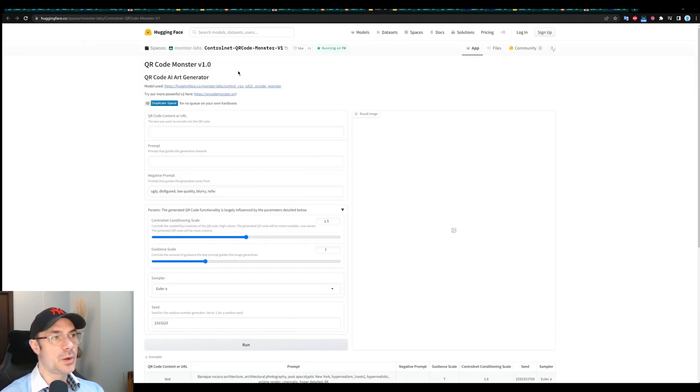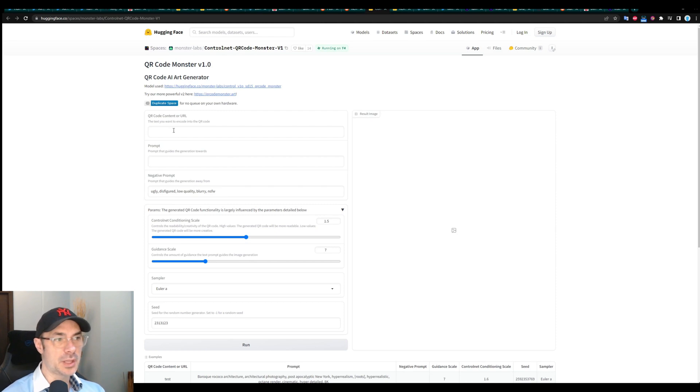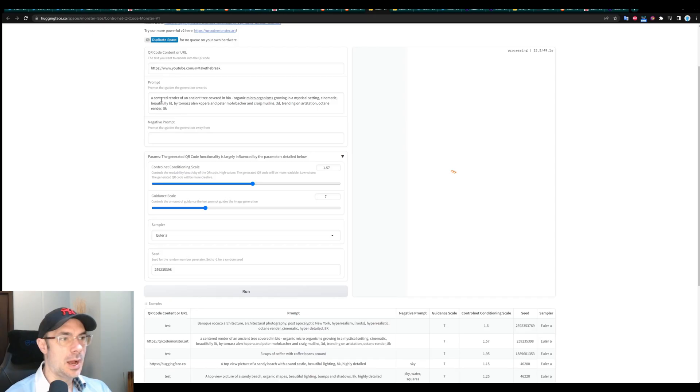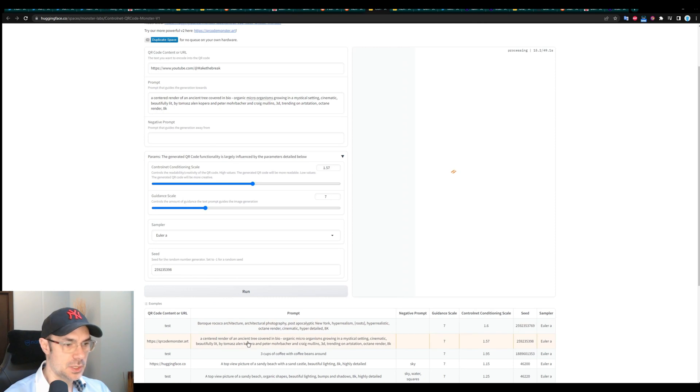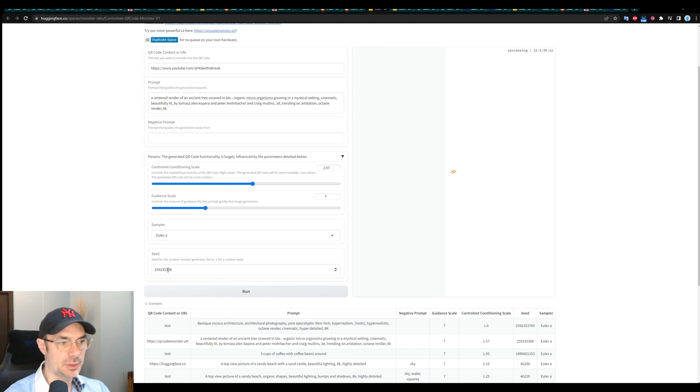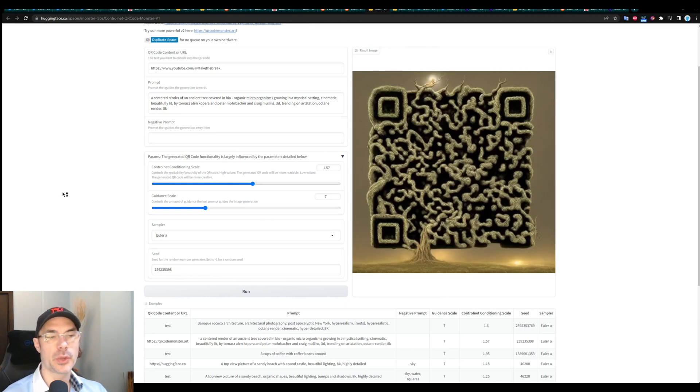you can go to his hugging face page and try to type something for the QR code. I put our YouTube, I took one of the prompts that they use here just to test it. Negative prompts, I left empty, I left everything else as default, I even left their seed. And this is what we got.